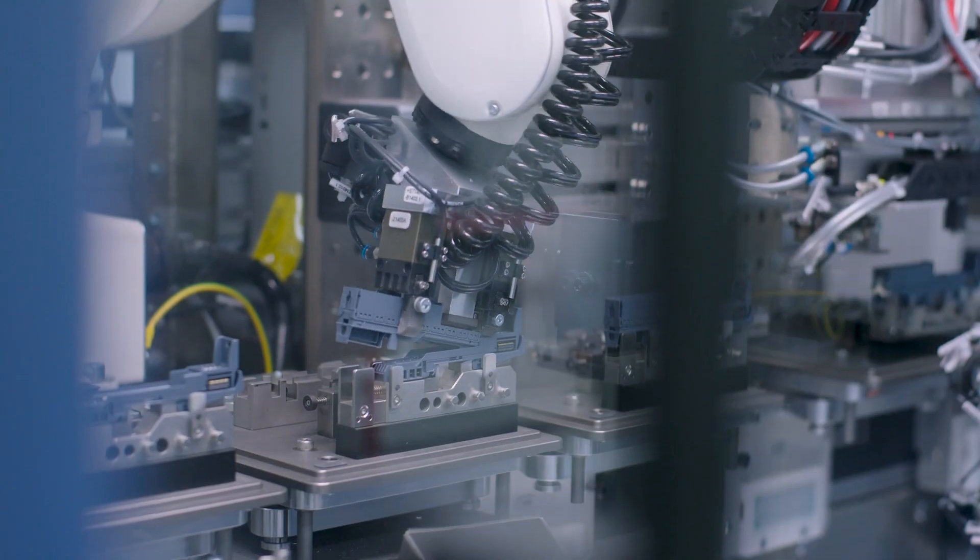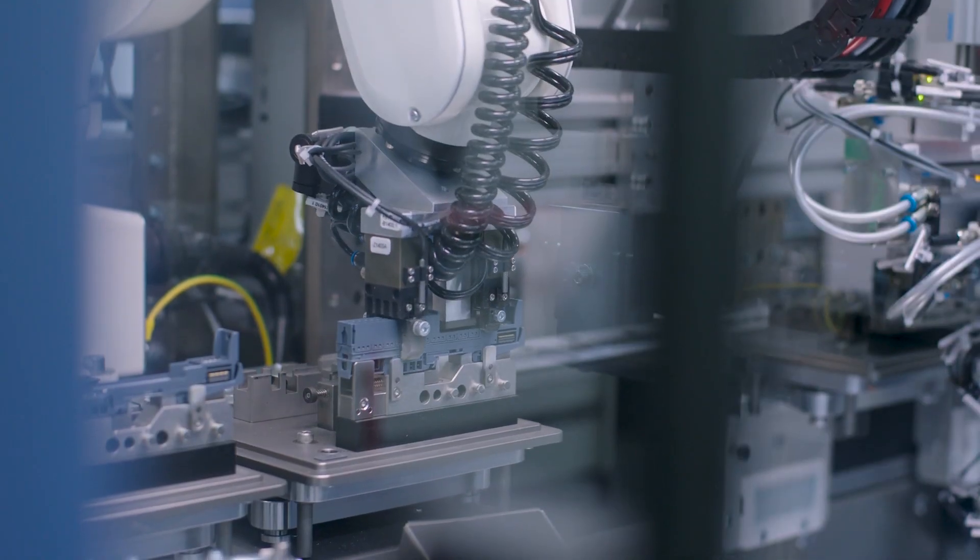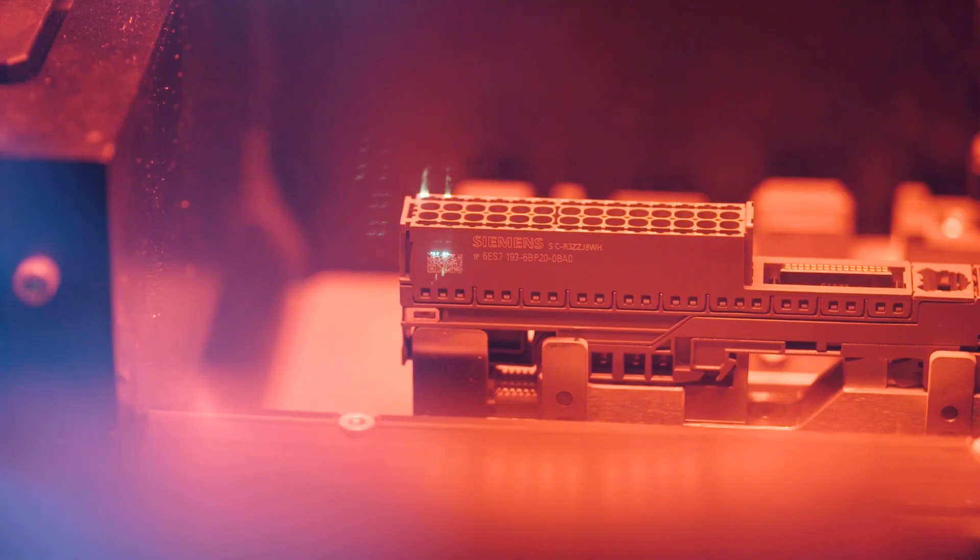High output is also important for us. By this, I mean a very fast marking speed.